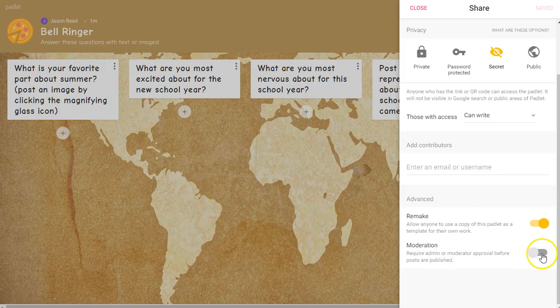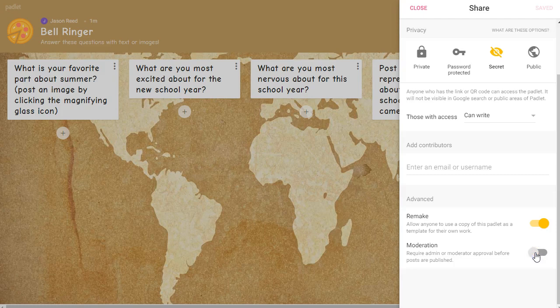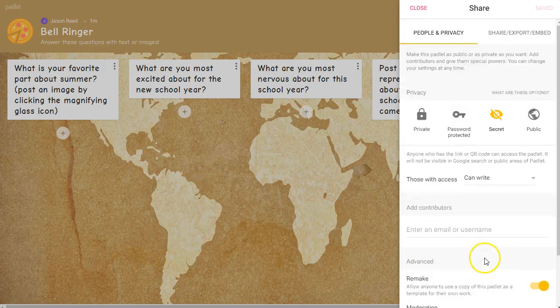Down here at the very bottom is the moderation setting. Moderation might be a great idea — it means that every post needs to be approved by you before it shows up on the board. That might keep you a little busy clicking yes, yes, yes, but it may be a good idea if you're working with teenagers and allowing them to post on there. I'm going to turn mine off for right now.